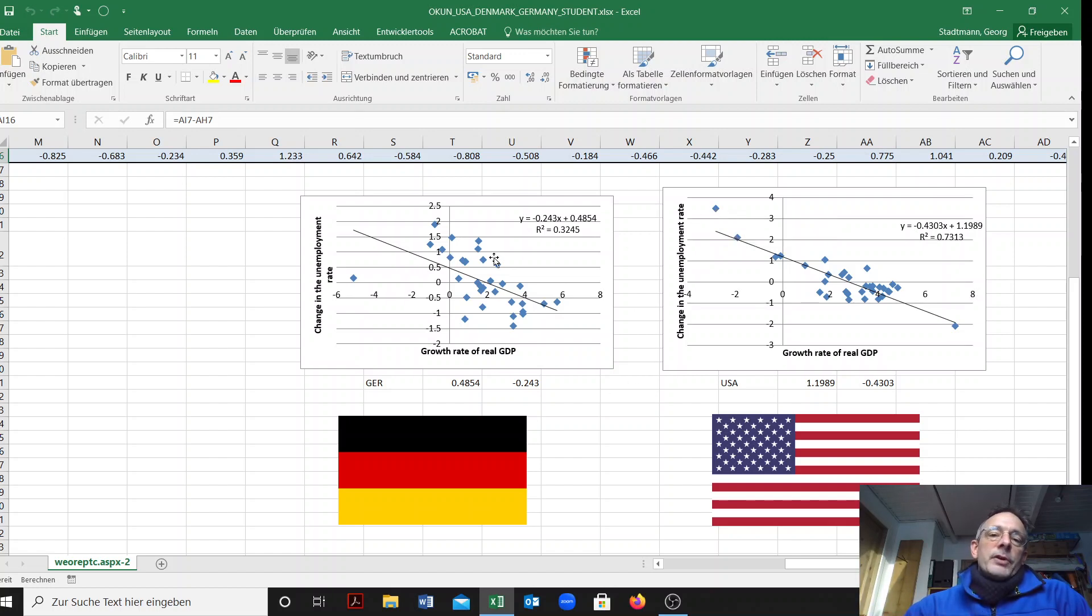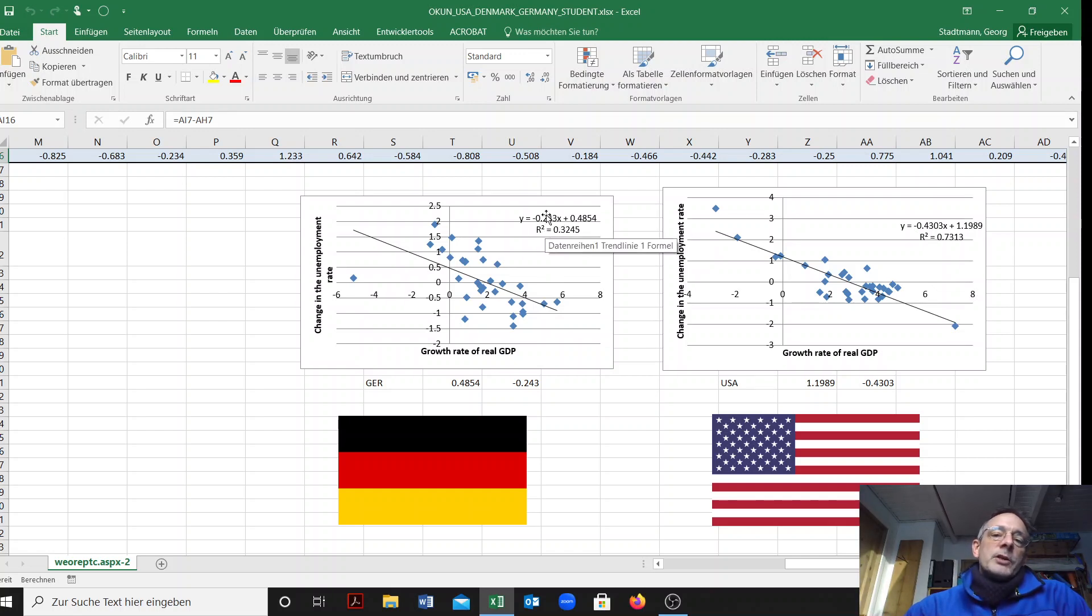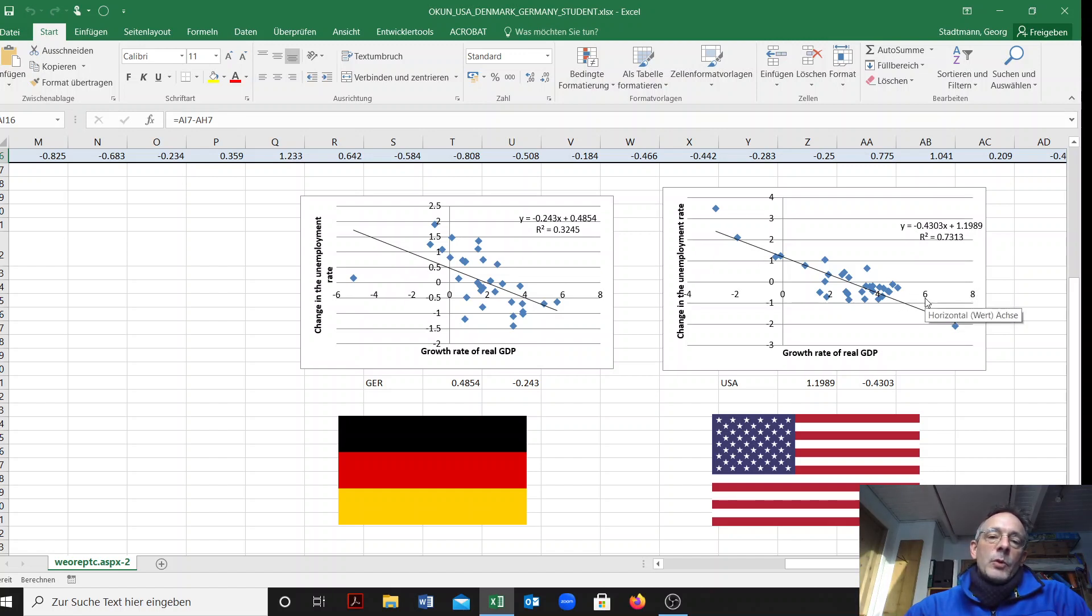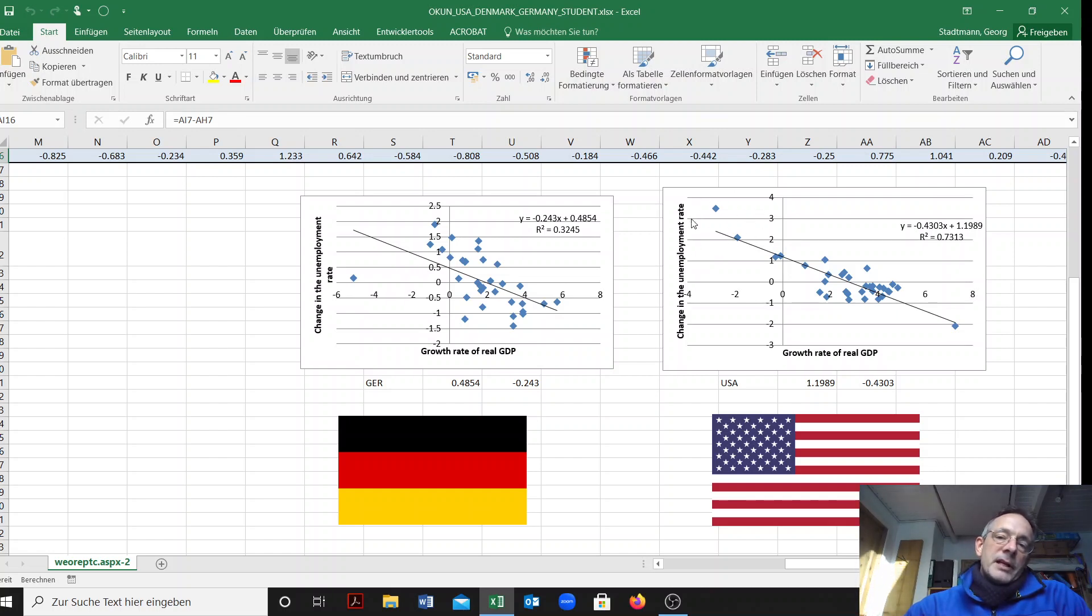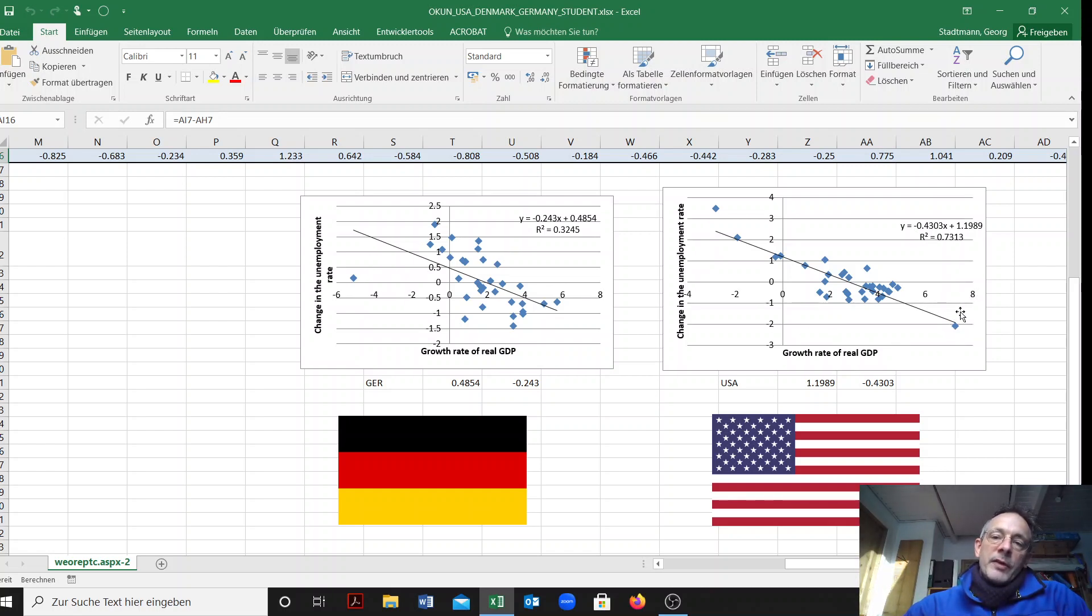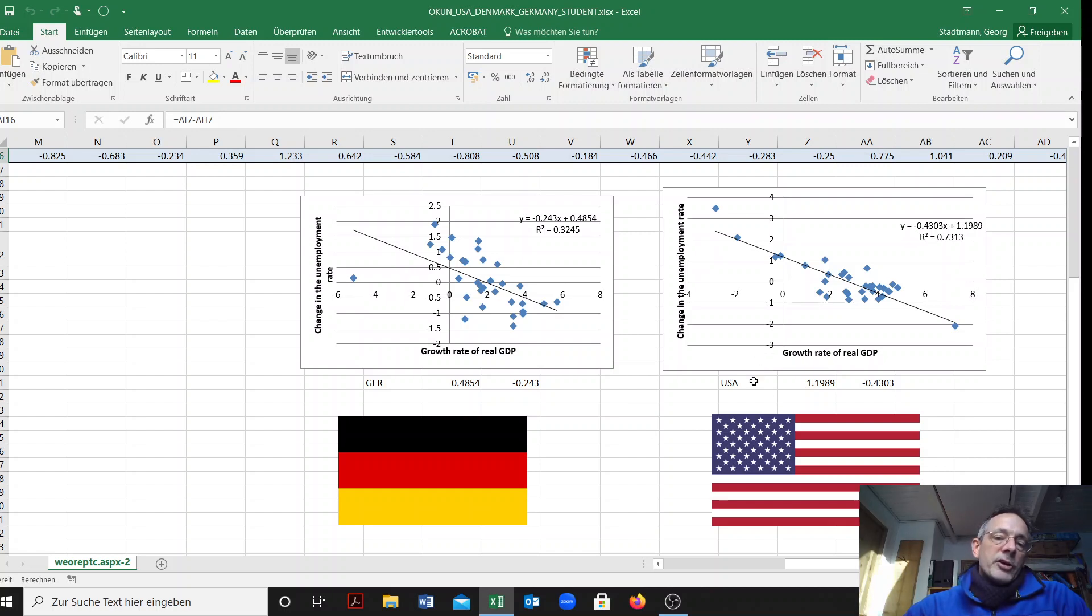A regression is already run. What is important here is the slope parameter. It is minus 0.24, so minus 0.25 in Germany and minus 0.43 in the US. This line is much steeper in the US compared to Germany. When there is a bad year like a recession in the US, unemployment rate increases tremendously compared to Germany. But also when there is a good year when the economy is booming in the US, then the unemployment rate decreases very fast. So the US is a more volatile economy compared to Germany.